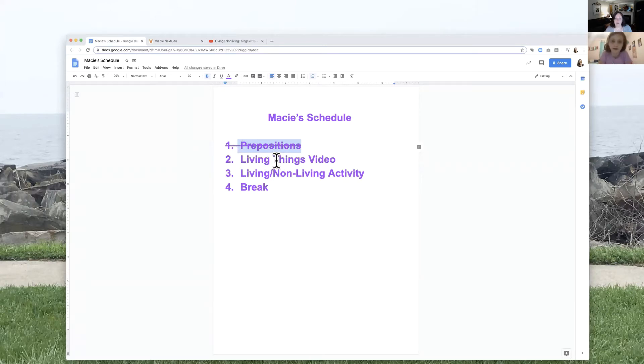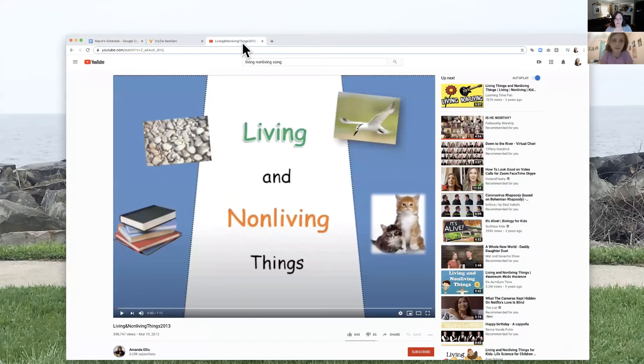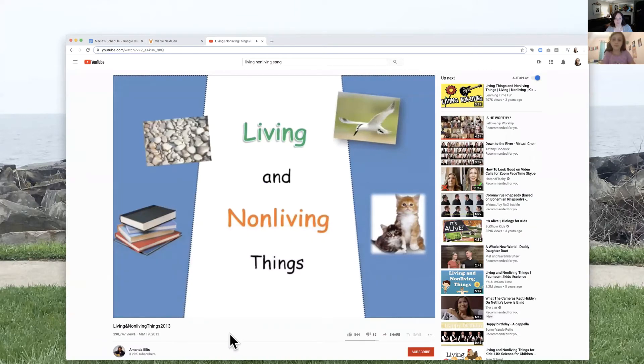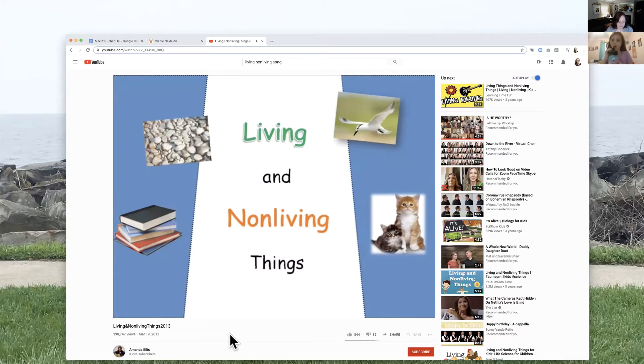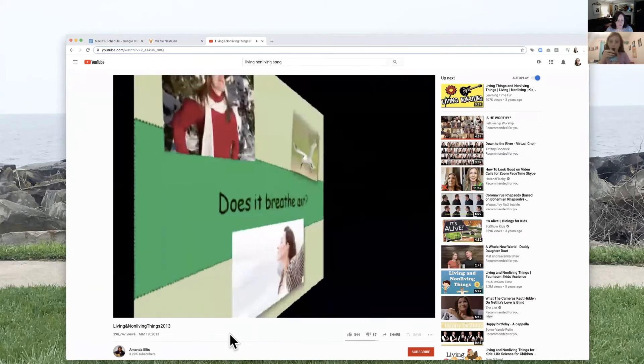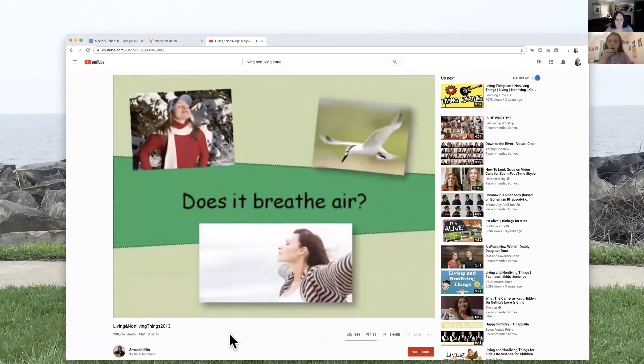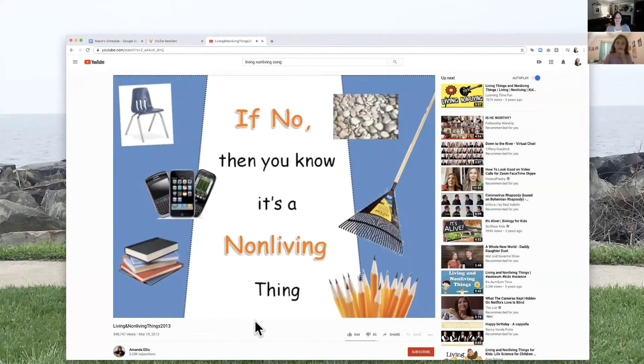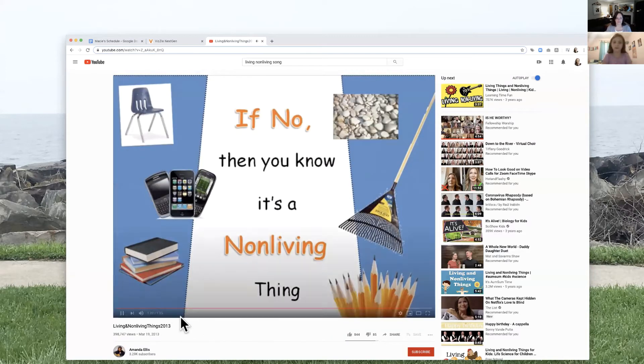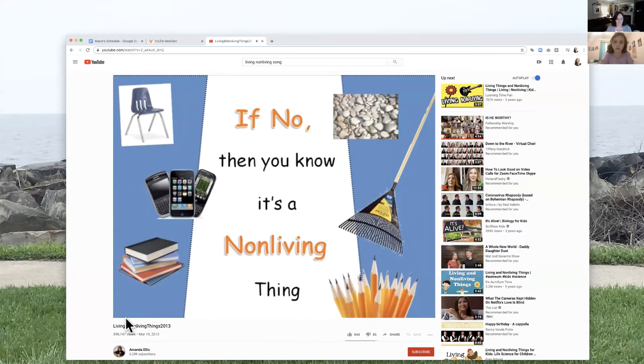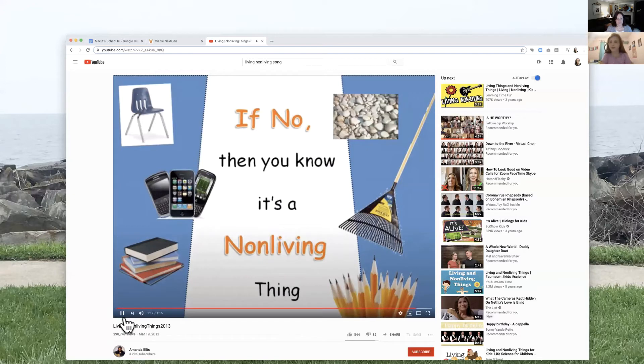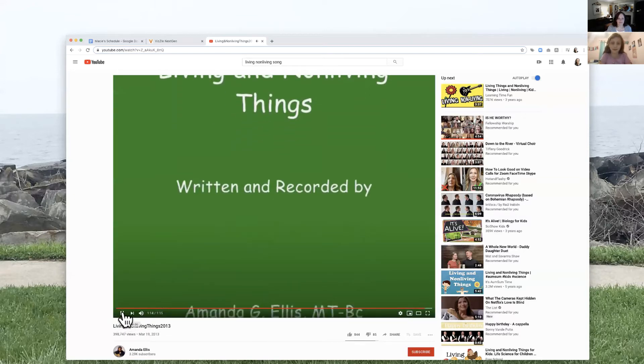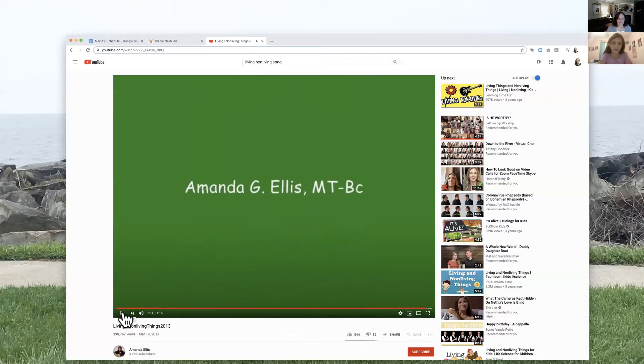Prepositions is done. We're going to switch over to our living things video. So here we are going to watch this one.